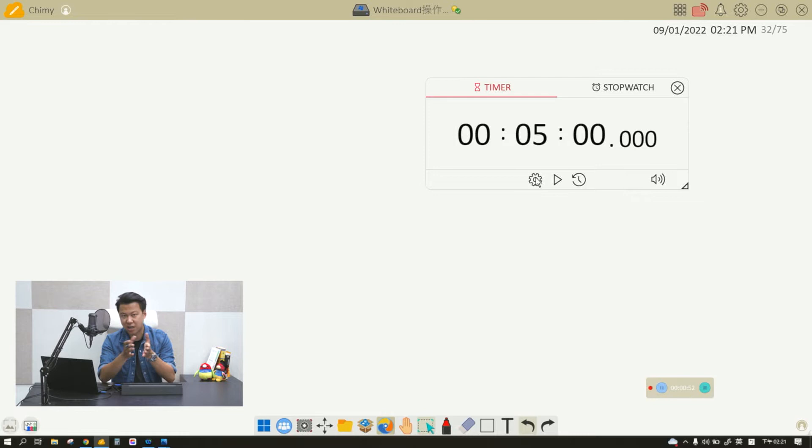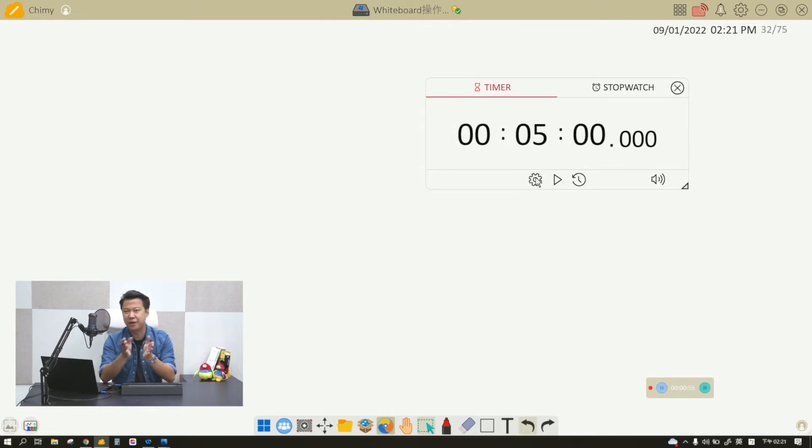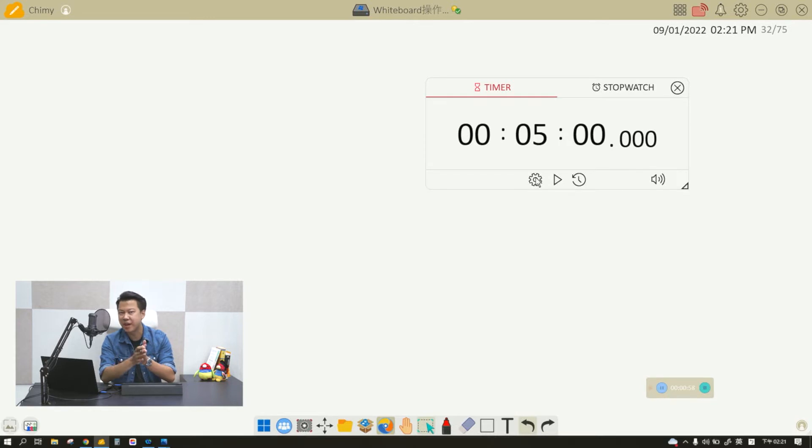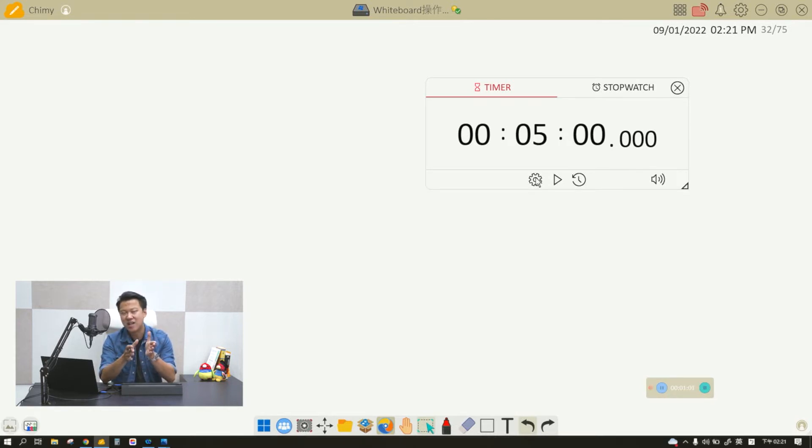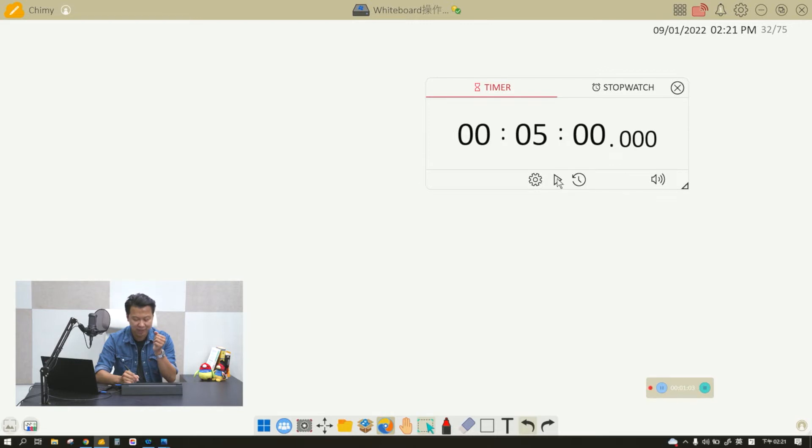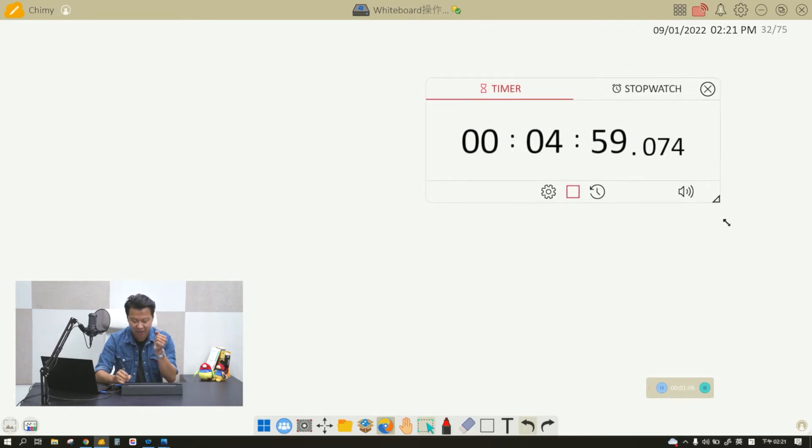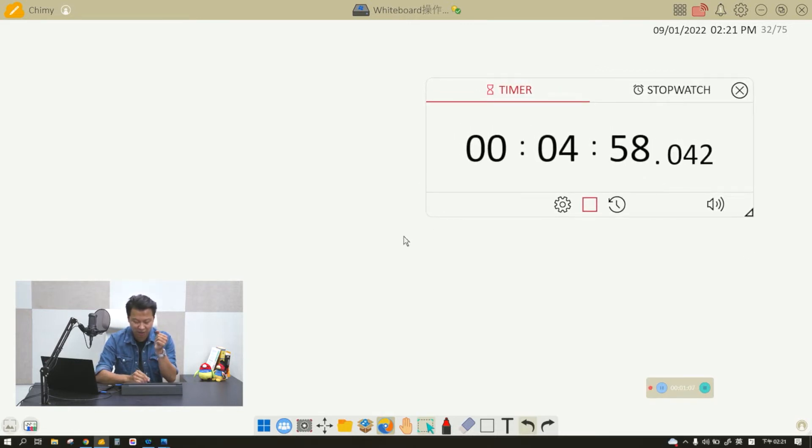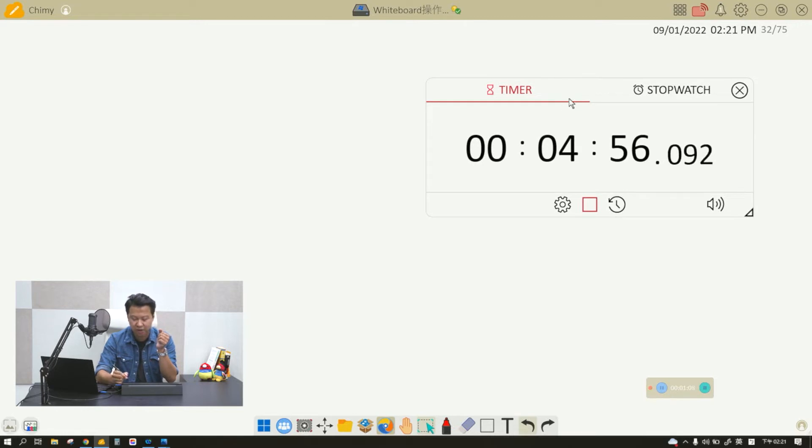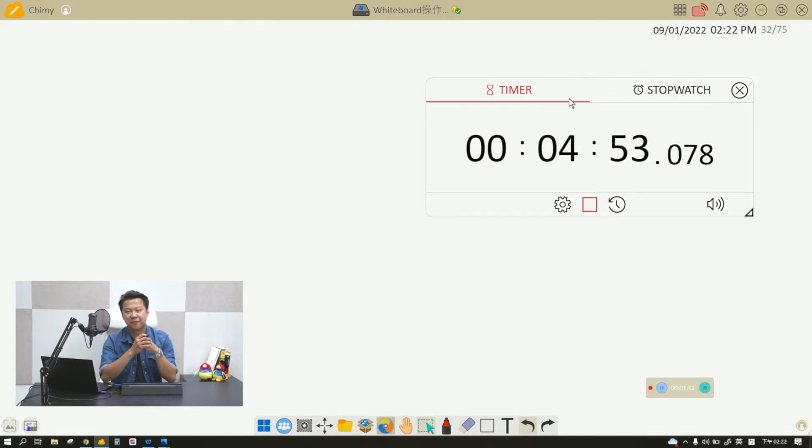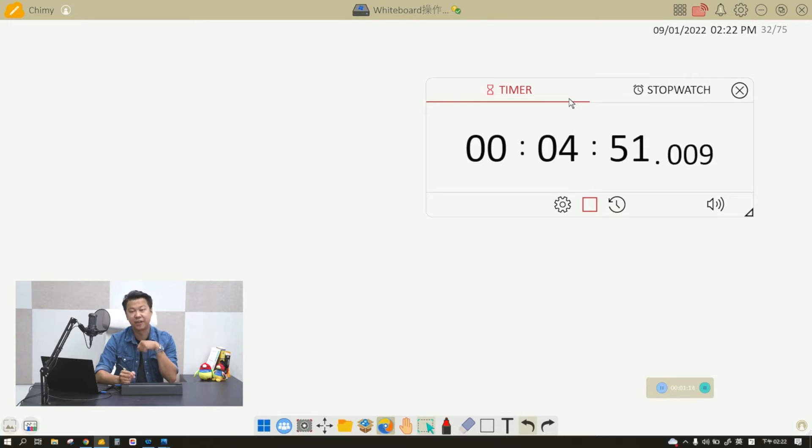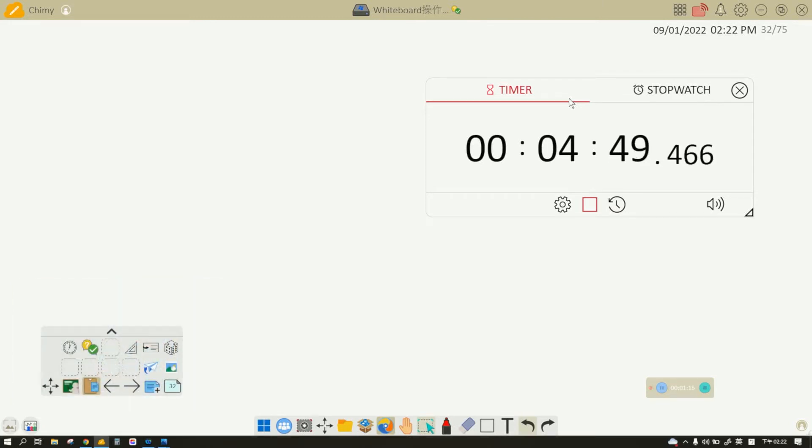You can really keep track of the time. For example, I'll start a five minute timer, and then I can enlarge it a little and all the students will know how much time they have left. This is very good for your class's time management.